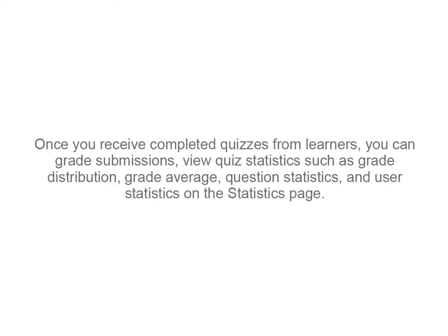Once you receive completed quizzes from learners, you can grade submissions, view quiz statistics such as Grade Distribution, Grade Average, Question Statistics, and User Statistics on the Statistics page.